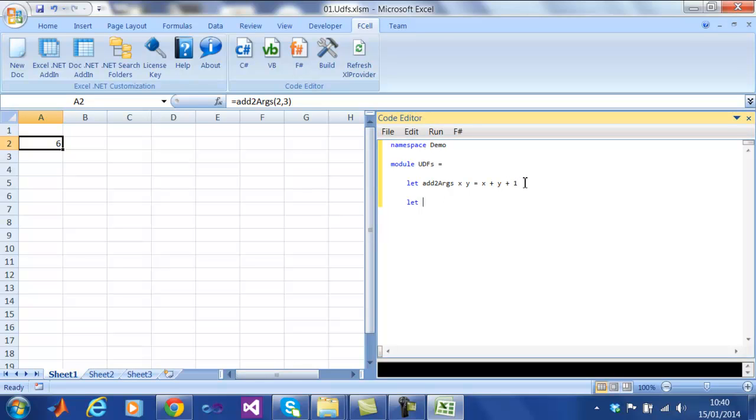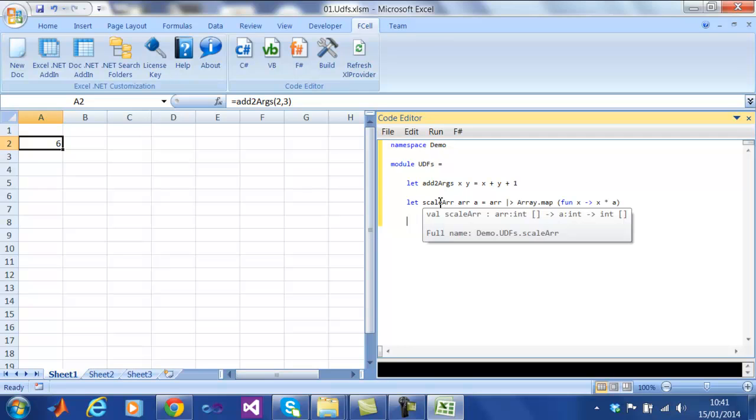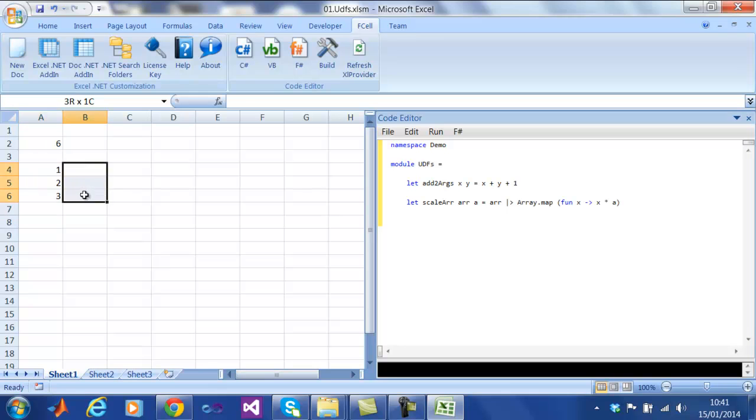Now let's try a more complicated function. Let's work with arrays. Here we are going to scale an array by a scaler, like so. Fcell is smart enough to map the output dimensionality correctly, as you would expect, both vertically and horizontally.